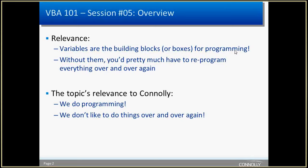Variables are indeed the building blocks for programming. I like to think of them as boxes. Without them, if you're writing code to do something, a key factor for why you want to code something is so you don't have to do it again. But things change, and without variables, you'd have to recode it again and again.